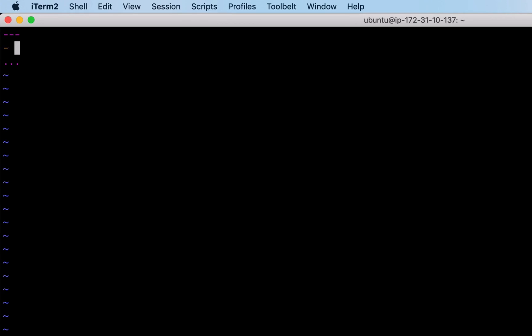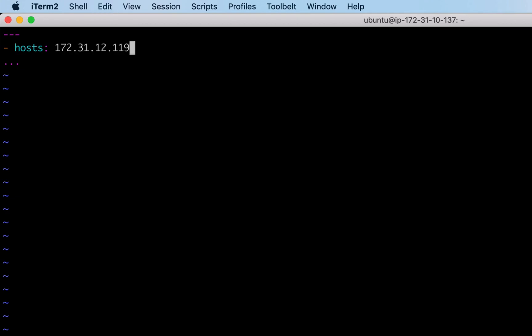Every playbook begins with host details. We can have multiple hosts in a single document, that's why I am using a hyphen which indicates a list. I need to tell on which node I want to execute the following tasks. For now I am using the IP. We have a lot of other options to use, but we will see those details in some other video.